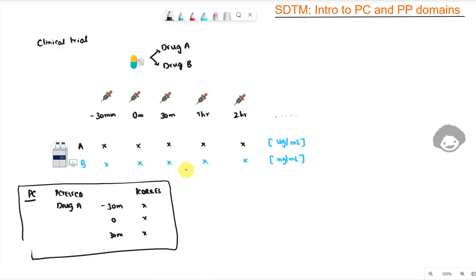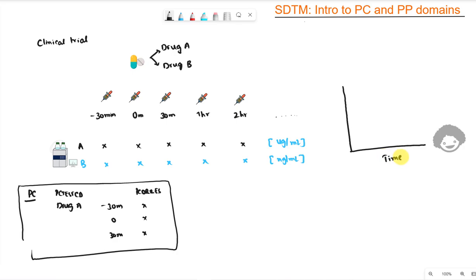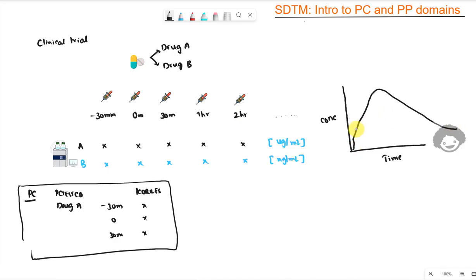Measuring the concentration alone does not give much useful information, so we convert this concentration data into something called a concentration-time profile. We plot a graph with time on the x-axis and concentration on the y-axis. For a drug given orally, we plot the concentrations over different time points, and the graph looks like a curve.